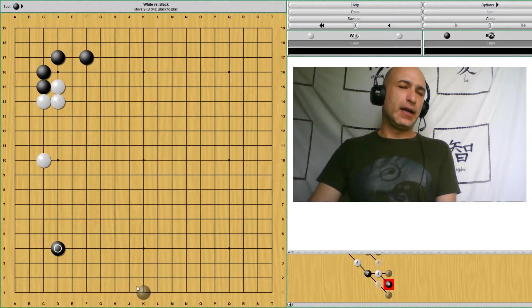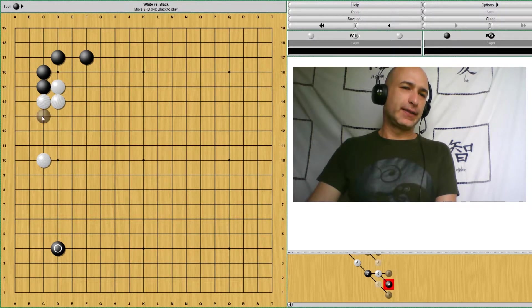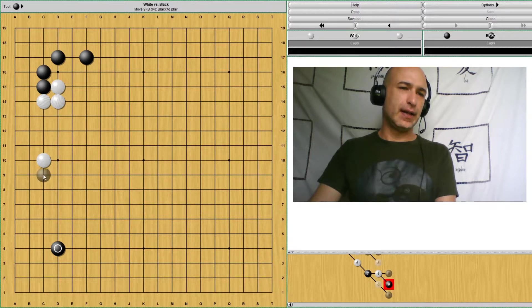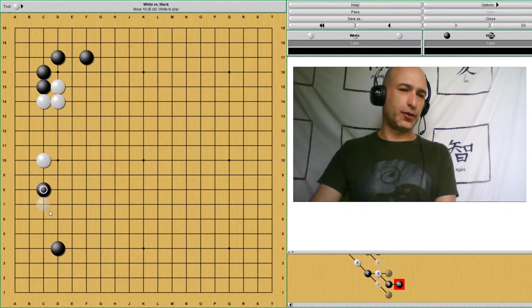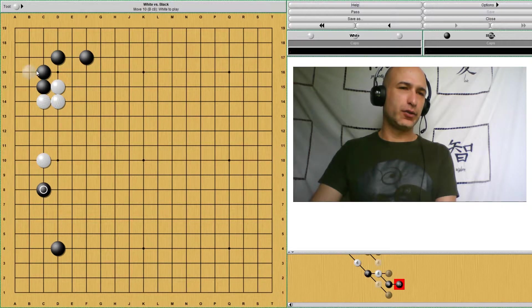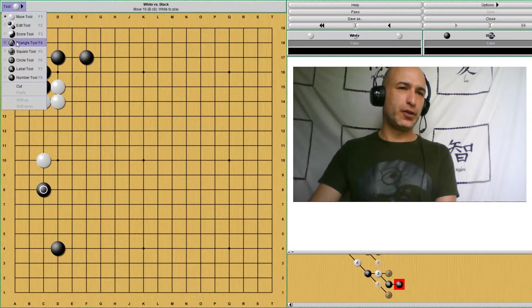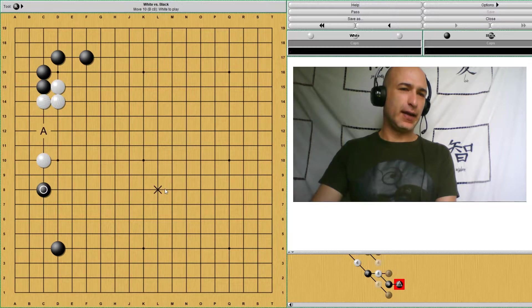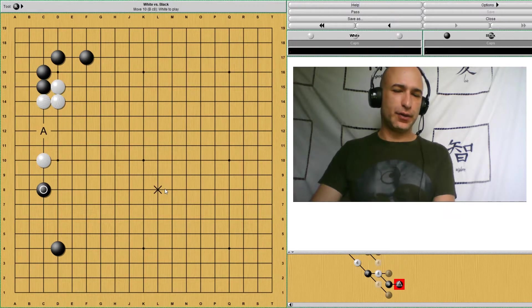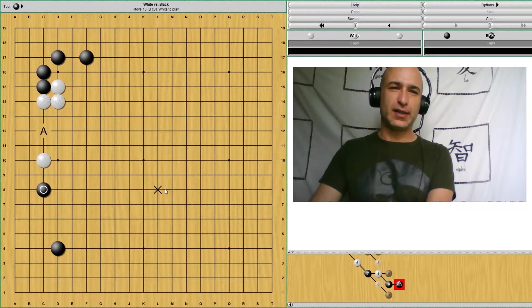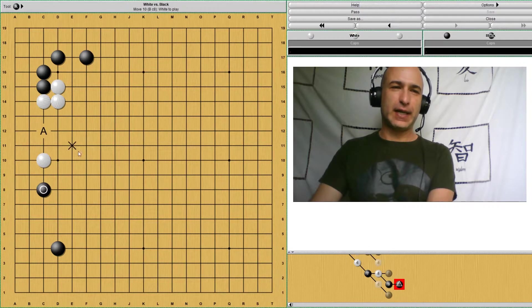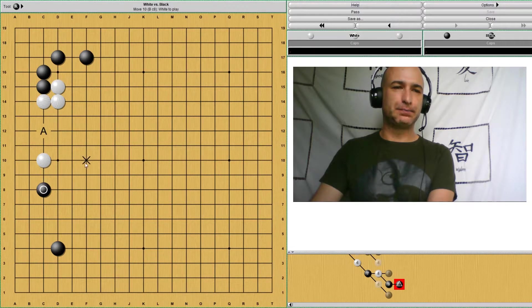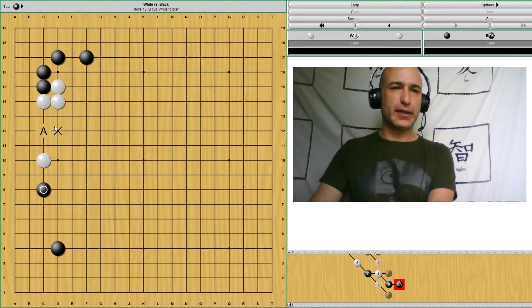And even after white extended like this, black can still pressure white. Of course, providing that black has a stone here to support this pressure, because there is still a point remaining at A. And we're not going to go into that invasion yet, because they get a little bit complex. But yeah, we'll study that later.